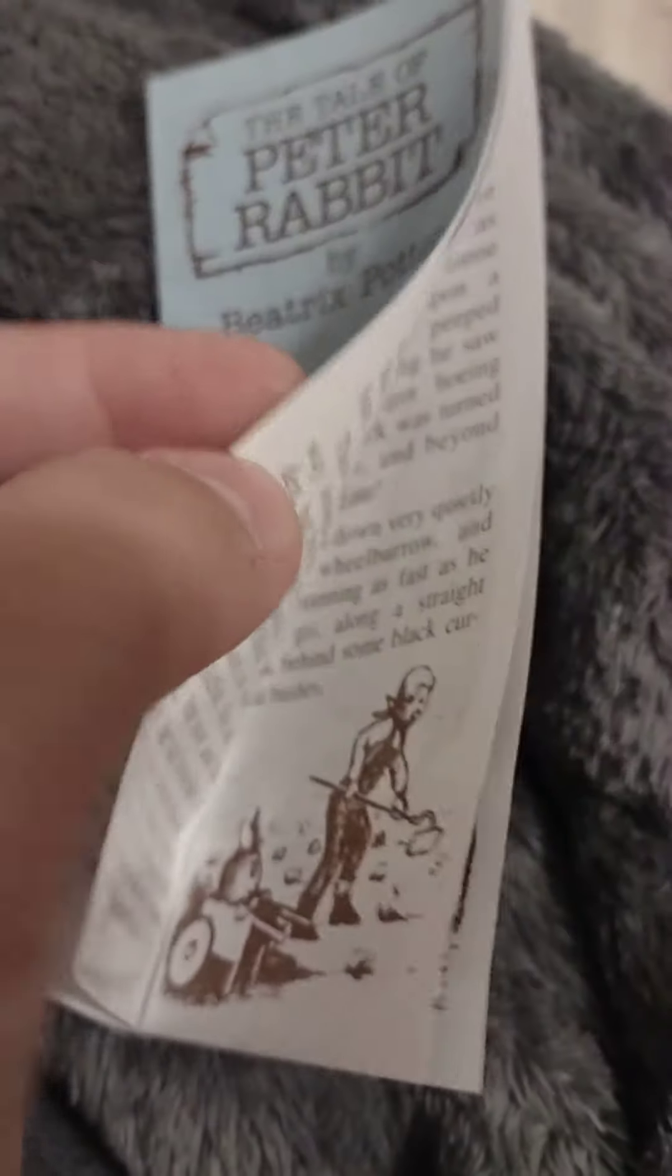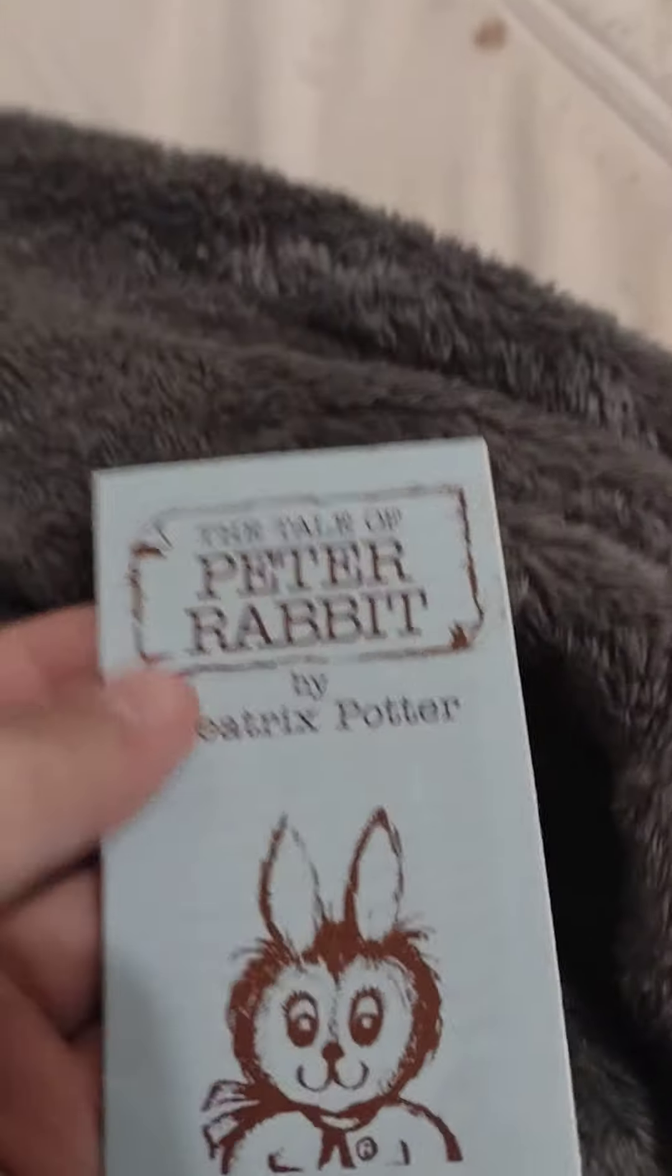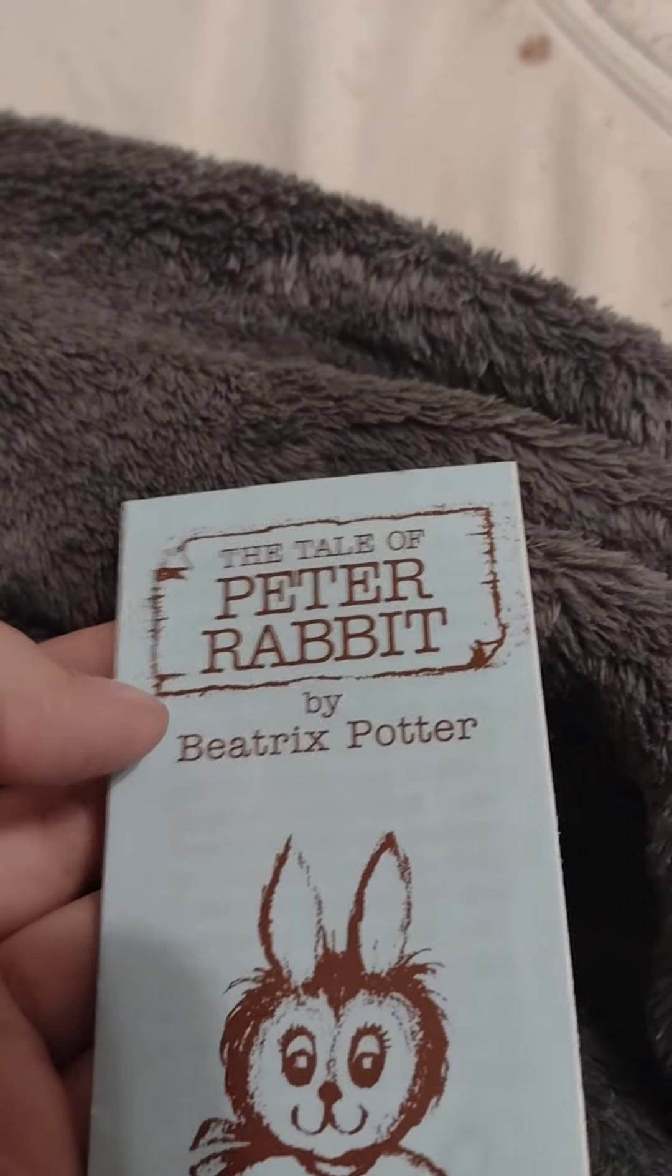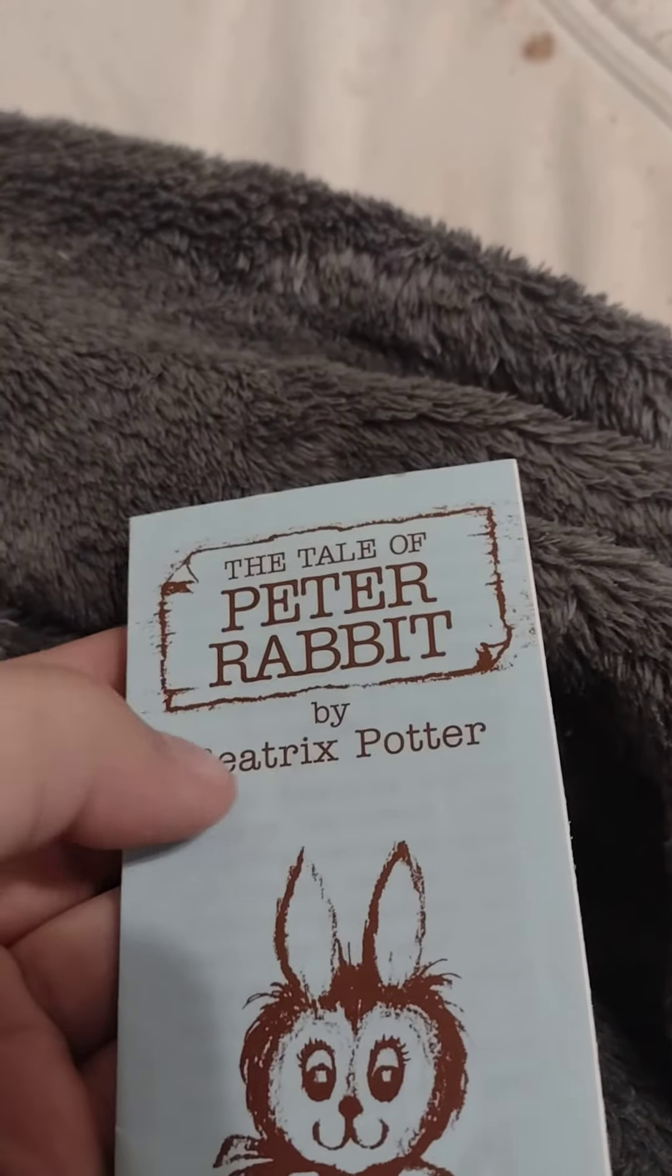Alright guys, so I am going to read this tiny little book. That's my bookmark. It is The Tale of Peter Rabbit by Beatrix Potter. And here I go.